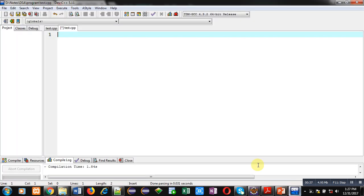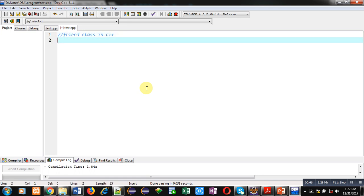Now coming on to the topic. In this video I will be demonstrating how you can implement the concept of friend class in C++. In a friend function we can share attributes of two classes in a particular function, but in the case of friend class you can share all the members of a particular class with another class.